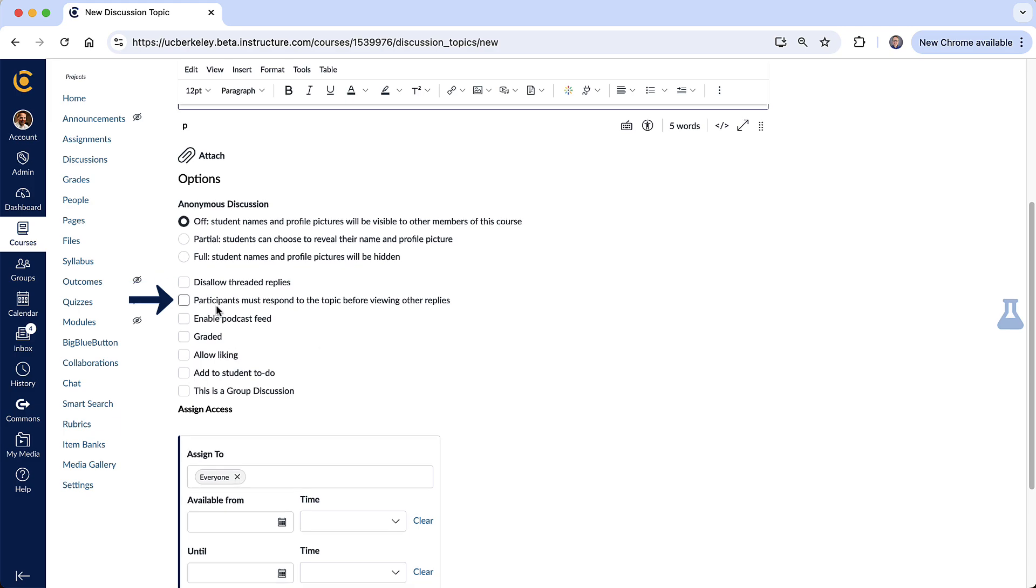This next option right here, participants must respond to topic before viewing other replies. Pretty self-explanatory, you can turn that on if you like.